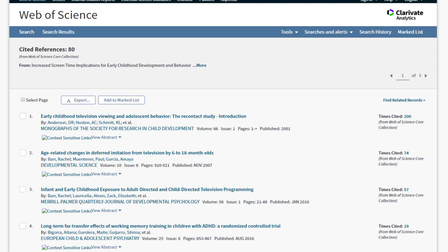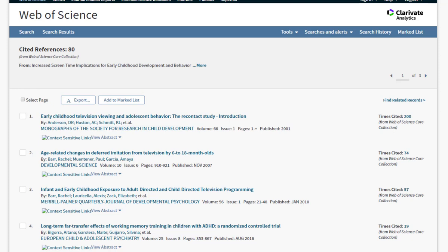This is such a great strategy for expanding on a search you may be totally stuck on. So remember, citation mining is just another tool to make your search better, faster, and less frustrating.